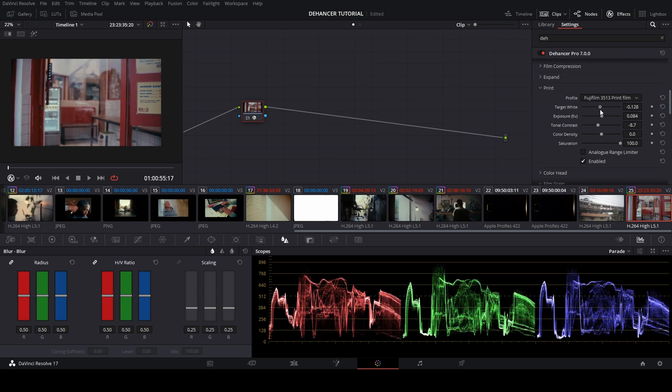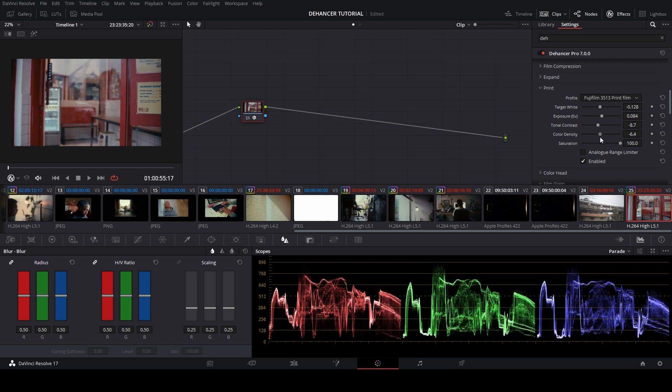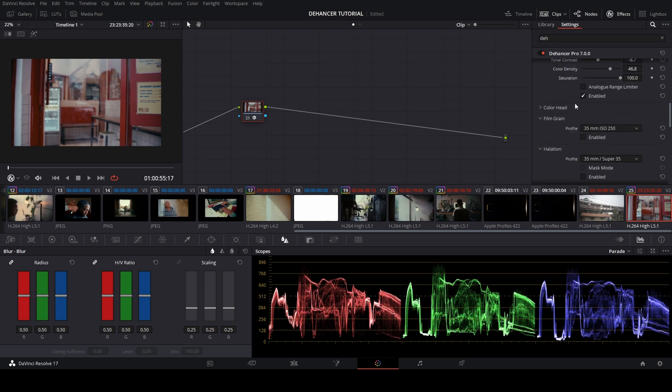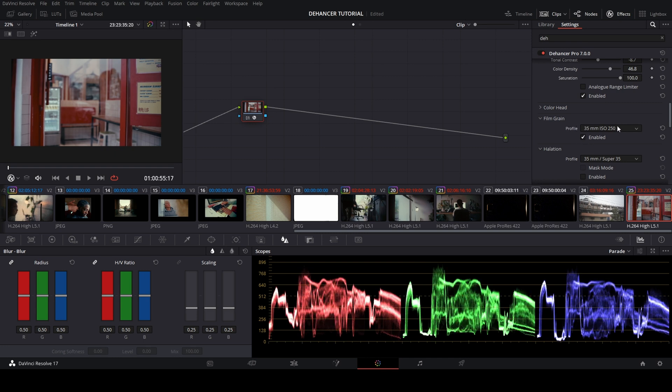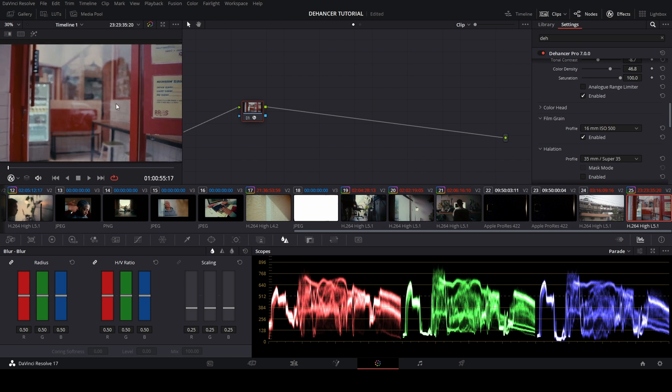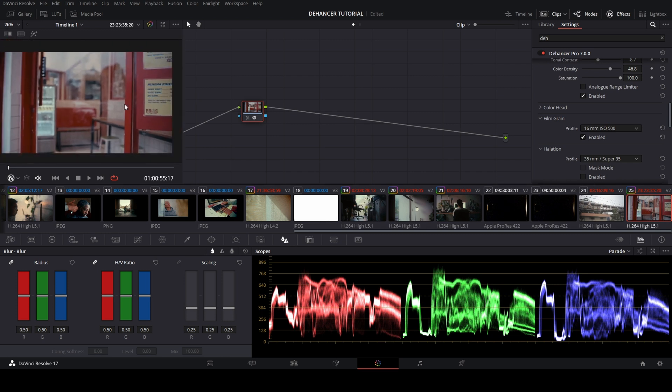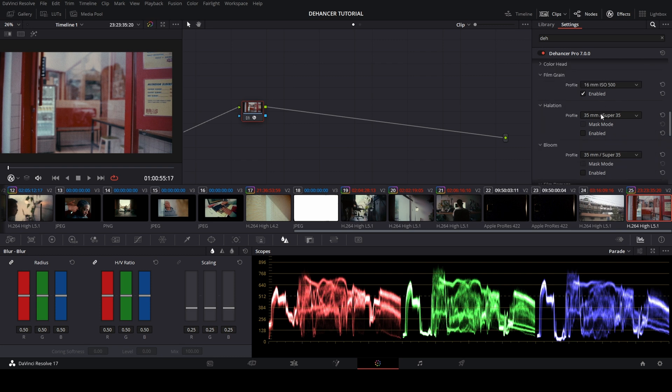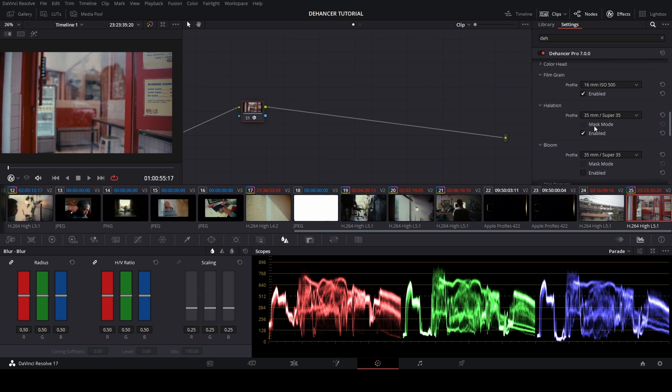Then I bring up the color density for more color depth and to make colors stand out more. When we go to the film grain, enable the check button for the film grain. I'm choosing 16mm with ISO 500, and then going to the halation part, enable the check button. I'm using 35mm for the blur.